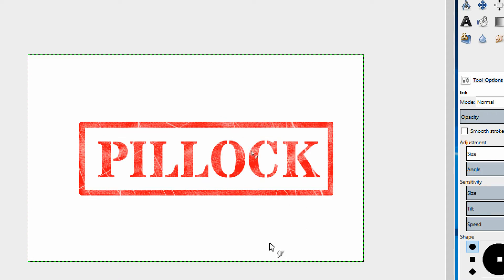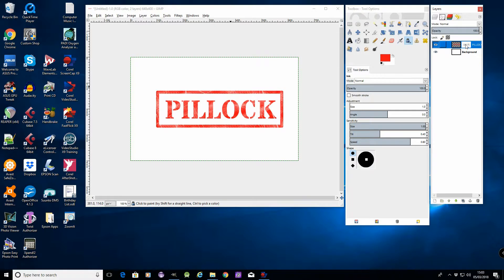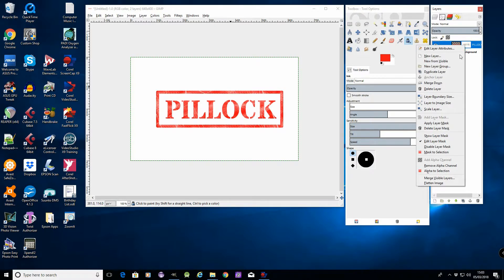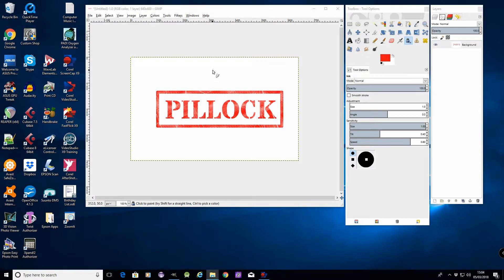So the only thing we need to do here now is to go over to this over here, and then we need to go right click and merge down. There we have it, that's nice and crappy there, isn't it.